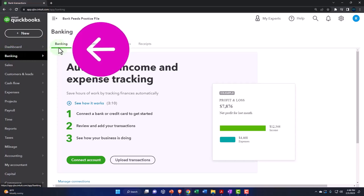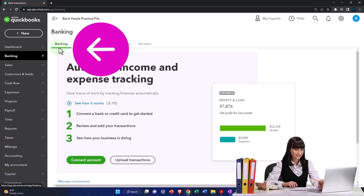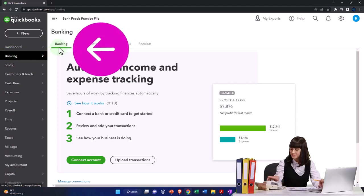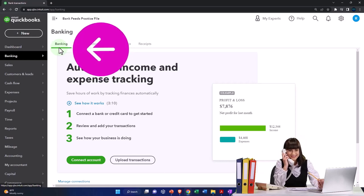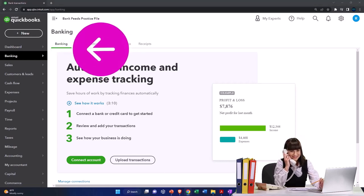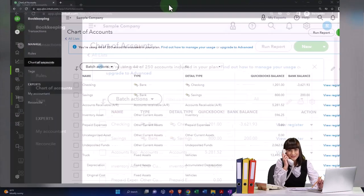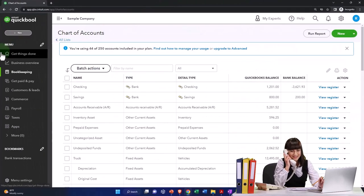Within the banking tab, your first item is the banking. This is where the bank feeds are located. If you're under the business view, it's a little bit different.